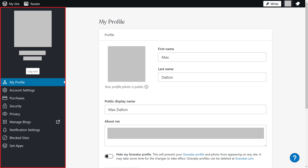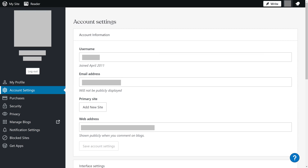Step 3: Click Account Settings in the menu on the left side of the screen. Account settings options are shown on the right side of the screen.